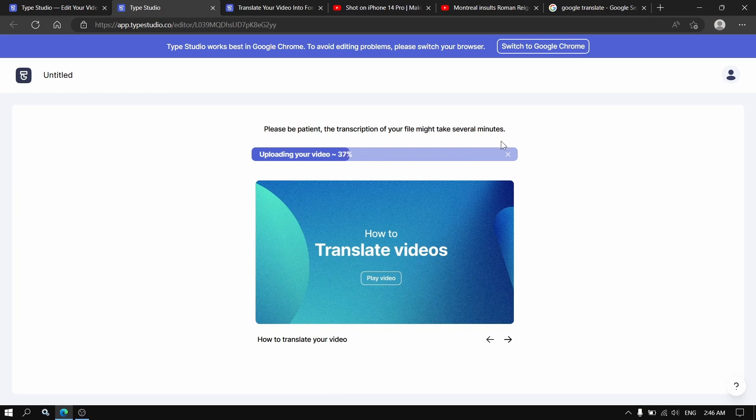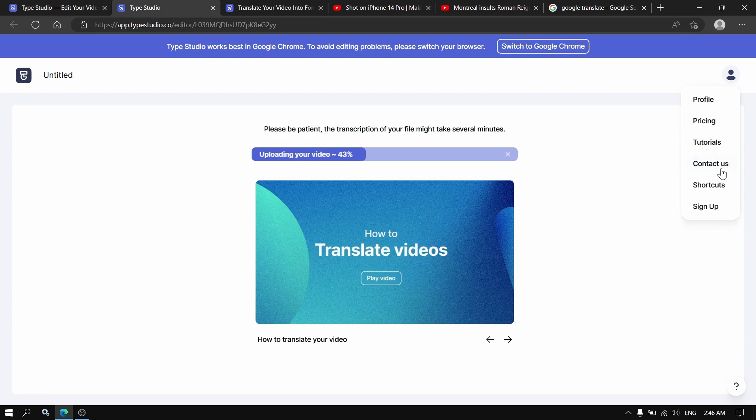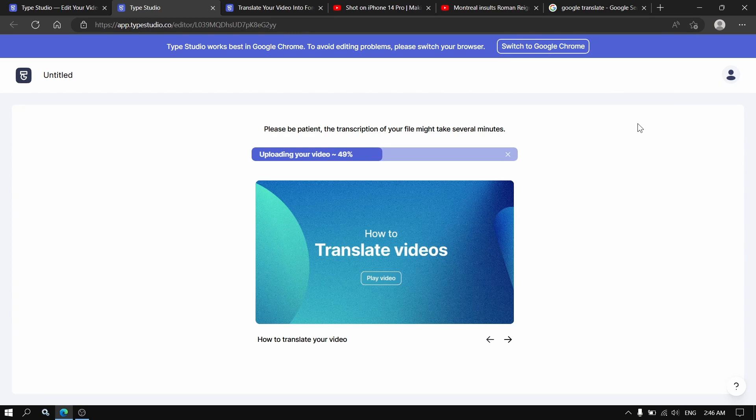Also, you can create an account. Right now I'm not creating an account. I just typed the website directly into Google.